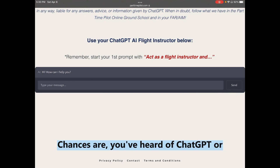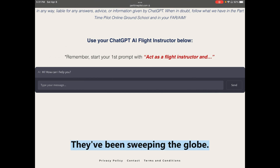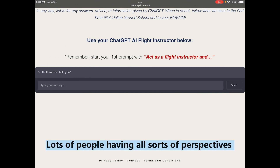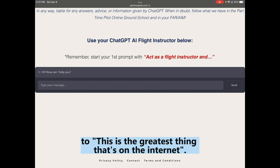Chances are you've heard of ChatGPT, AI chatbots, or other AI tools in the last three, four, five months. They've been sweeping the globe, with lots of people having all sorts of perspectives — from the end of the world to this is the greatest thing since the Internet.